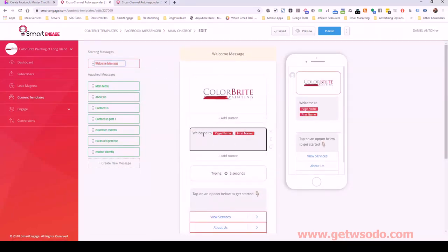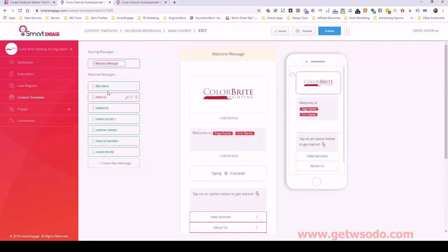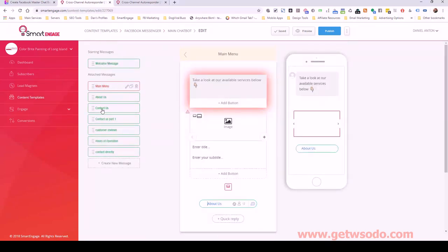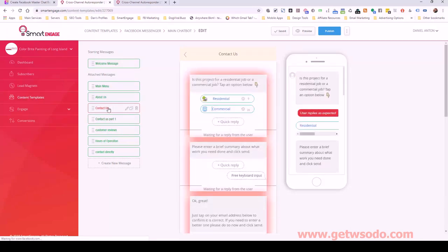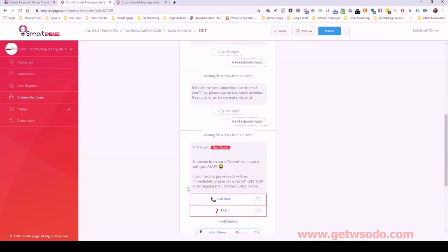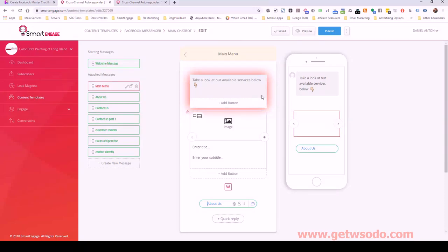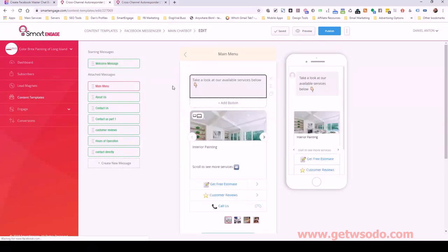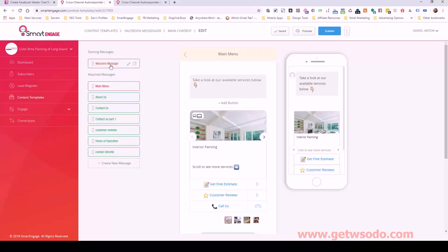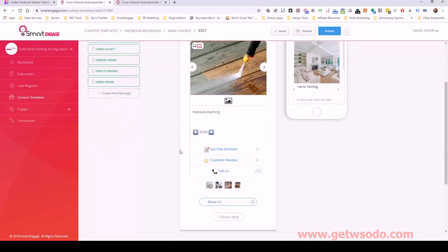The initial welcome message is something they'll only see the very first time they interact with the bot. After that, the only way to get back to it the way we built it is by clicking main menu. Anytime they're on any part of the bot inside the attached messages, main menu is the only way back — because there's no sense in welcoming them again into Color Bright Painting. That is it for building out the bot.